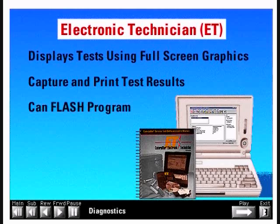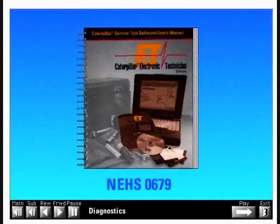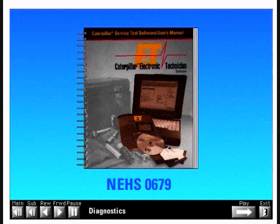The 3126B engine does not have a replaceable personality module, so ET is required to install new software on the 3126B. For this presentation, we will use ET to demonstrate the basic electronic tests. We do not cover the actual instructions on how to use ET — that's covered in the Caterpillar Service Tools Software User's Manual for CAT Electronic Technician, form number NEHS0679. We will show the screen and cursor commands to perform each test.